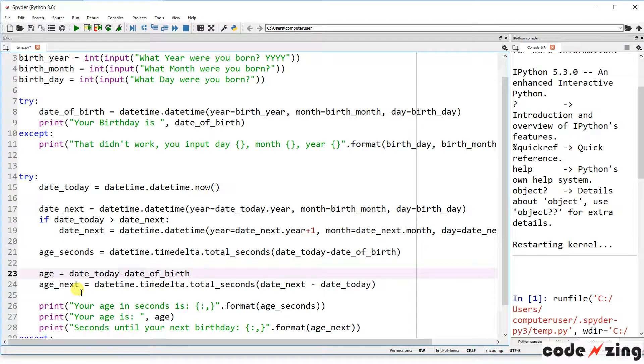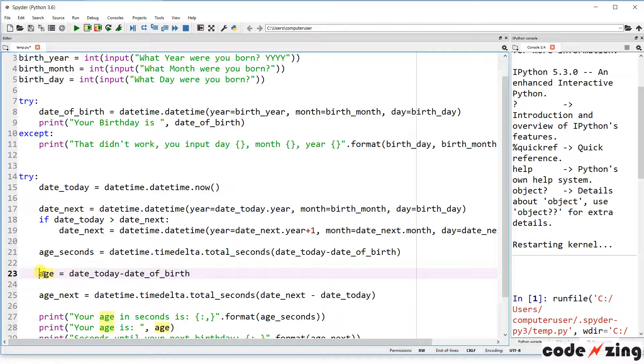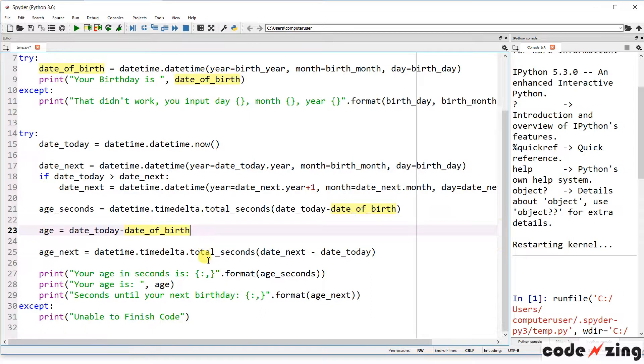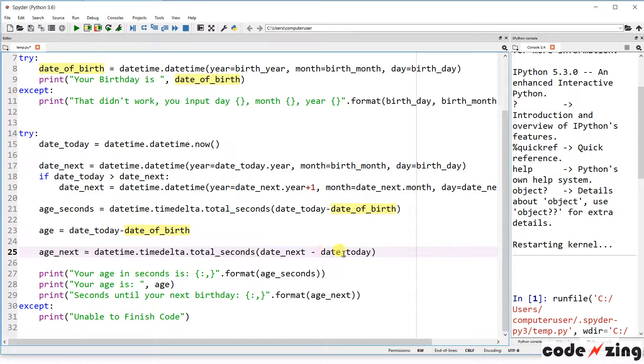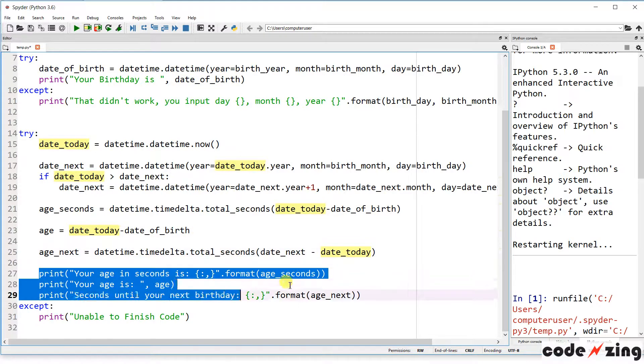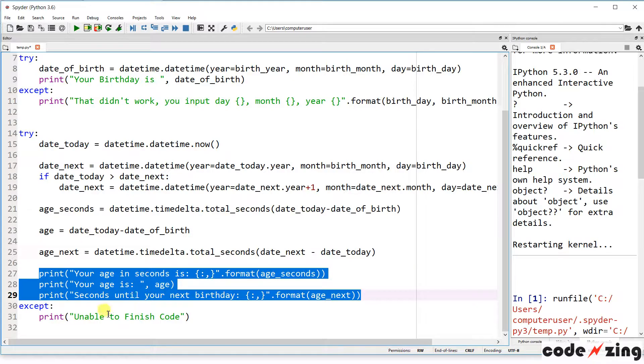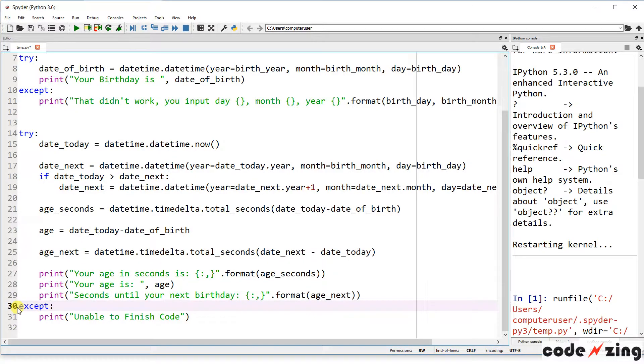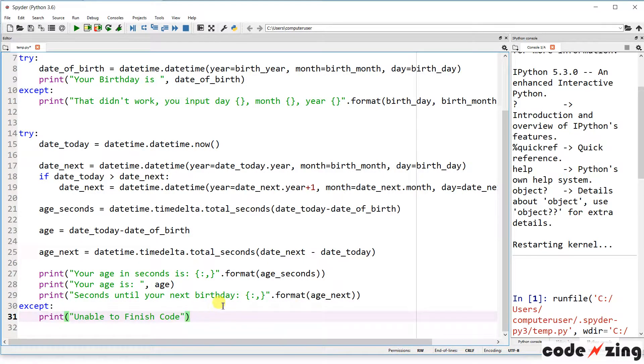So that's your age in seconds, and then your age is going to equal the date today minus the date of birth. So that's going to be in just regular days and not in seconds. And then age next is going to be the same time delta, but it's going to calculate from your next birthday from today. Then we have three print statements. It's going to print out the results: our age in seconds, the general age that we calculated in days, and then the age next. If any of that fails for any reason, it's going to print the accept statement.